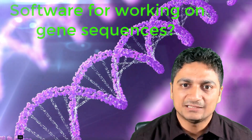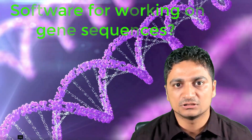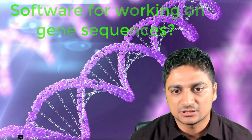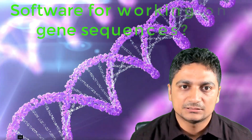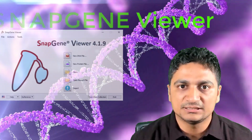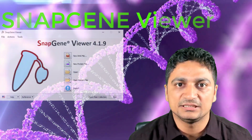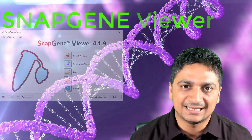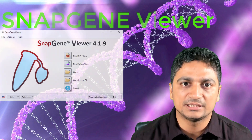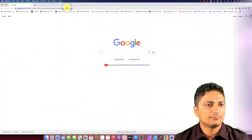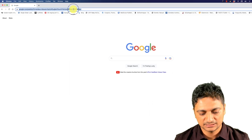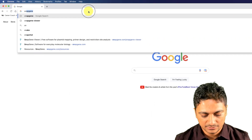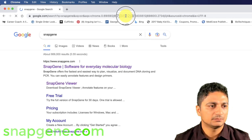In this series, what we will do is first identify a software where we can work on sequences, and we'll identify a free software. In this video we'll be talking about SnapGene Viewer. You can download SnapGene Viewer online and install it on your computer so that you can work on different sequences. I have opened the Google browser for downloading SnapGene Viewer — just type SnapGene here.